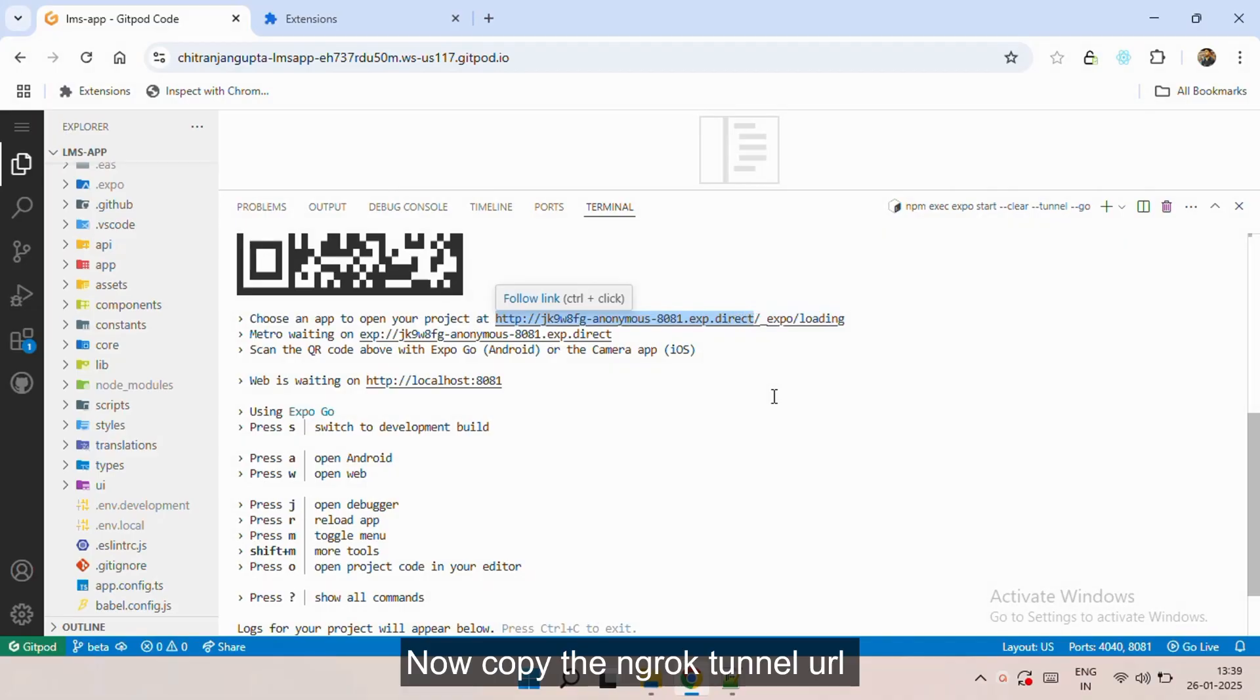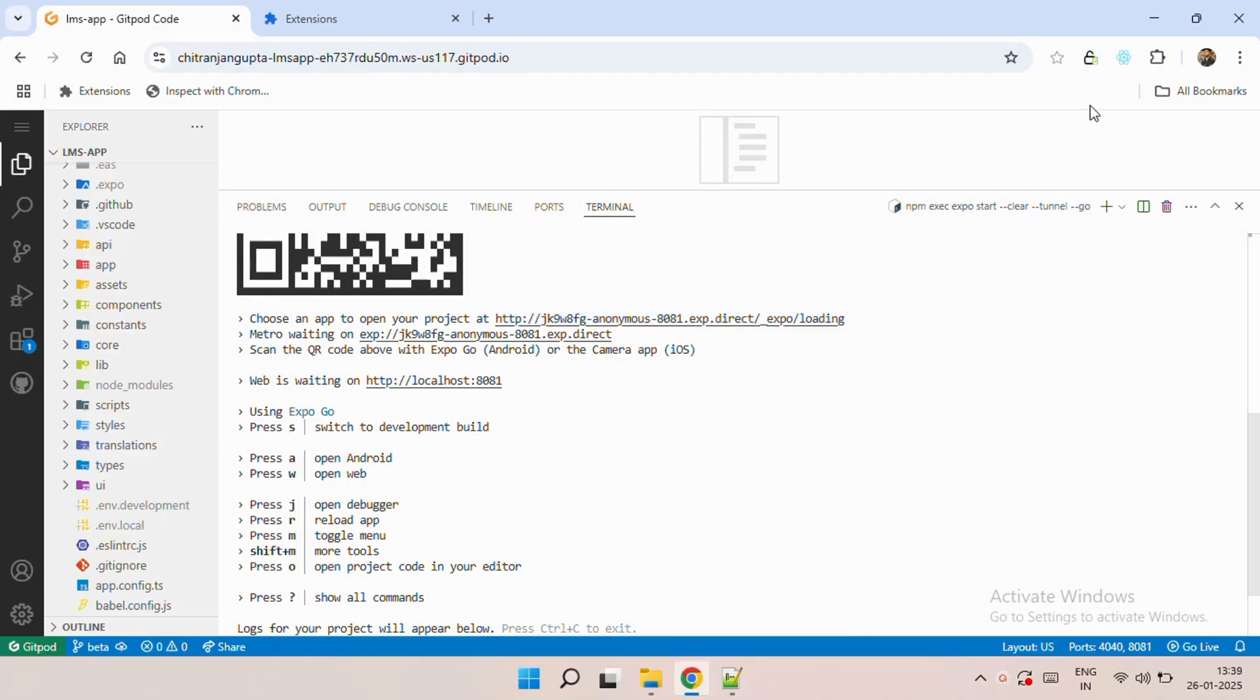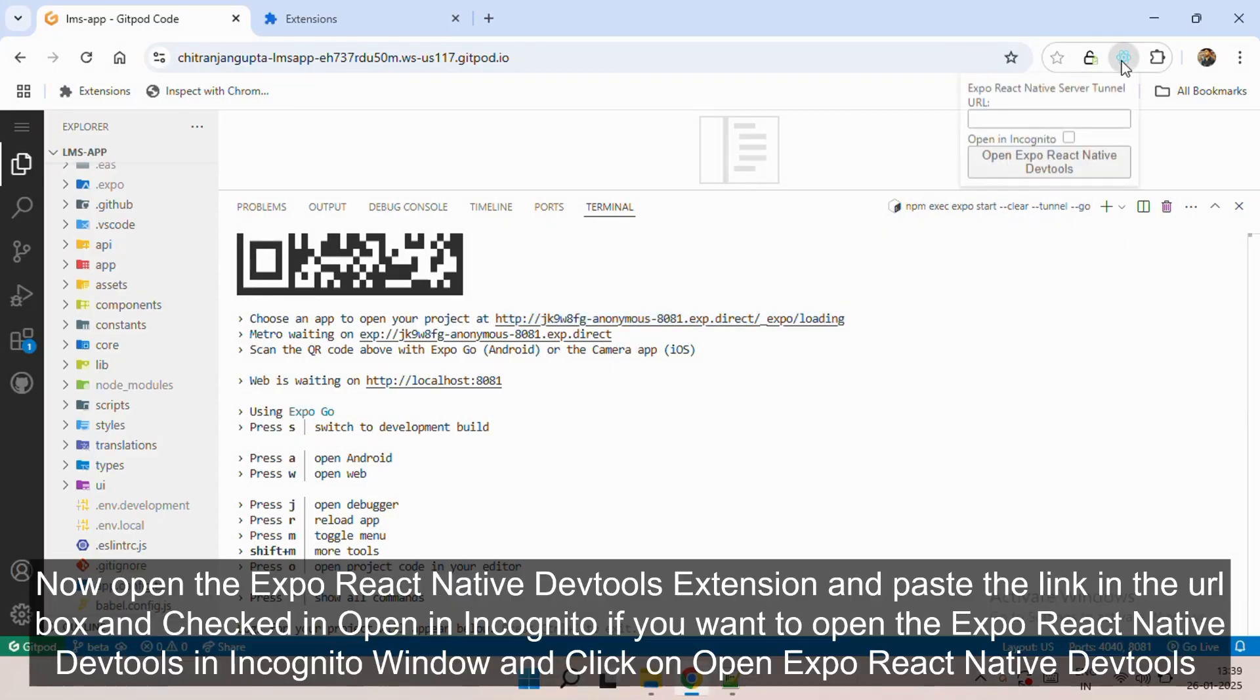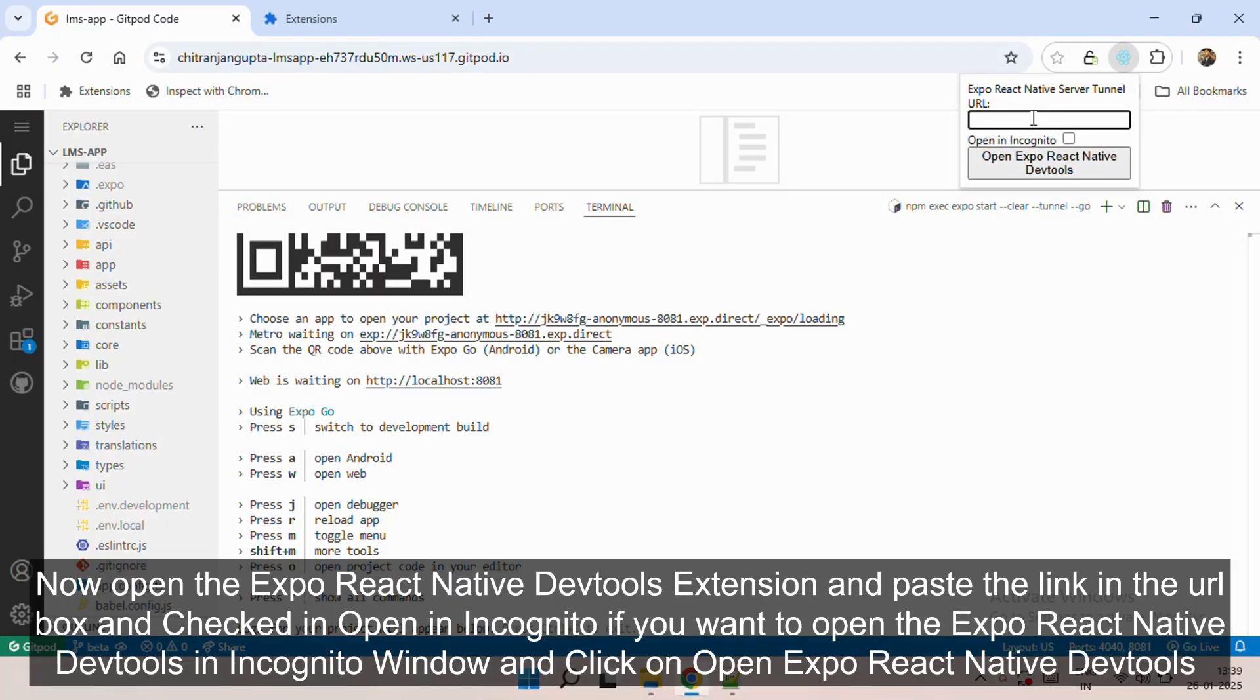After copying it, go and open the Expo React Native DevTools extension and paste the link in the URL box, as you can see in the video.